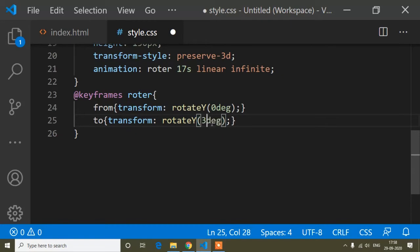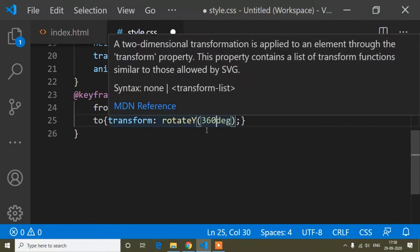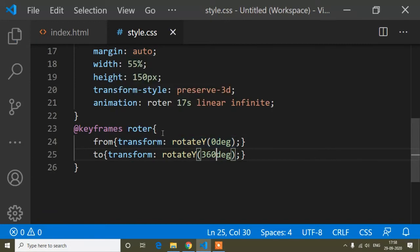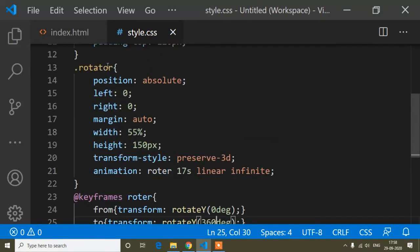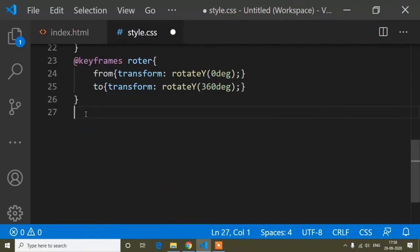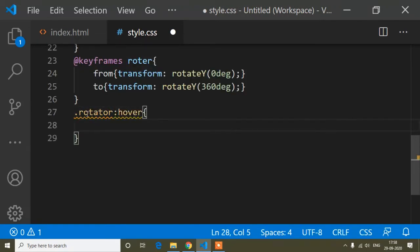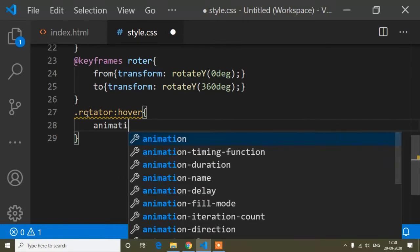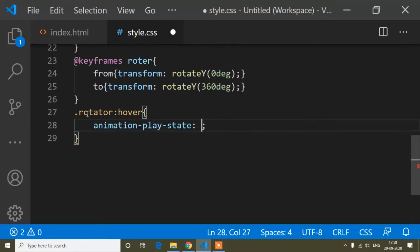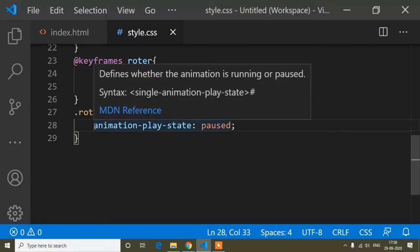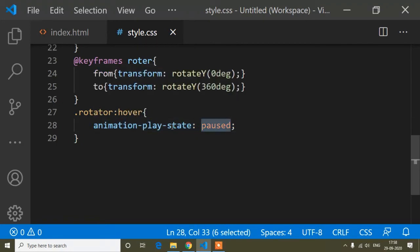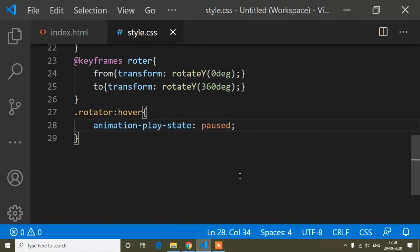I'll also add CSS for the rotator hover state, setting animation-play-state to paused. This means when I hover over the image, the slider will stop rotating.